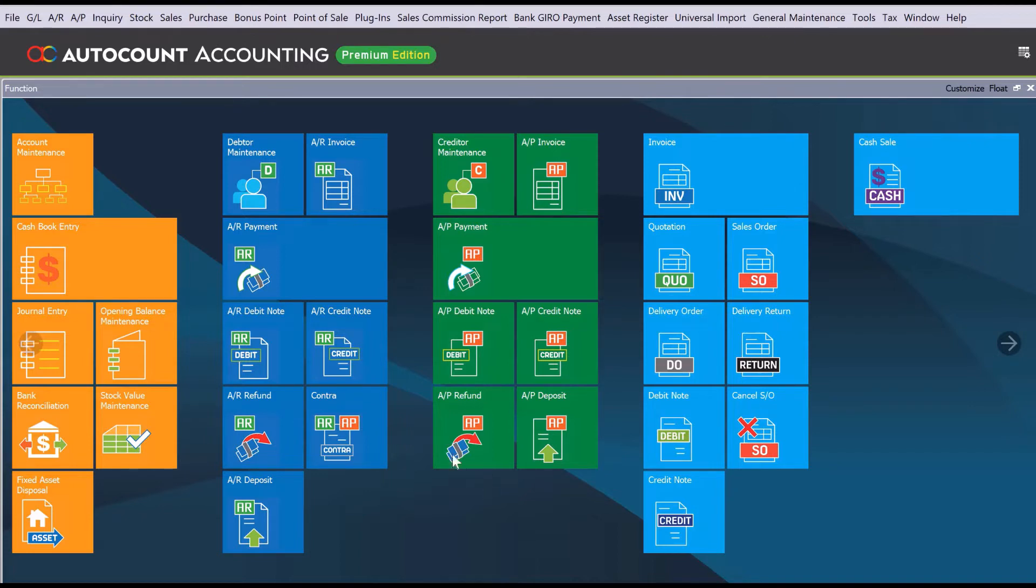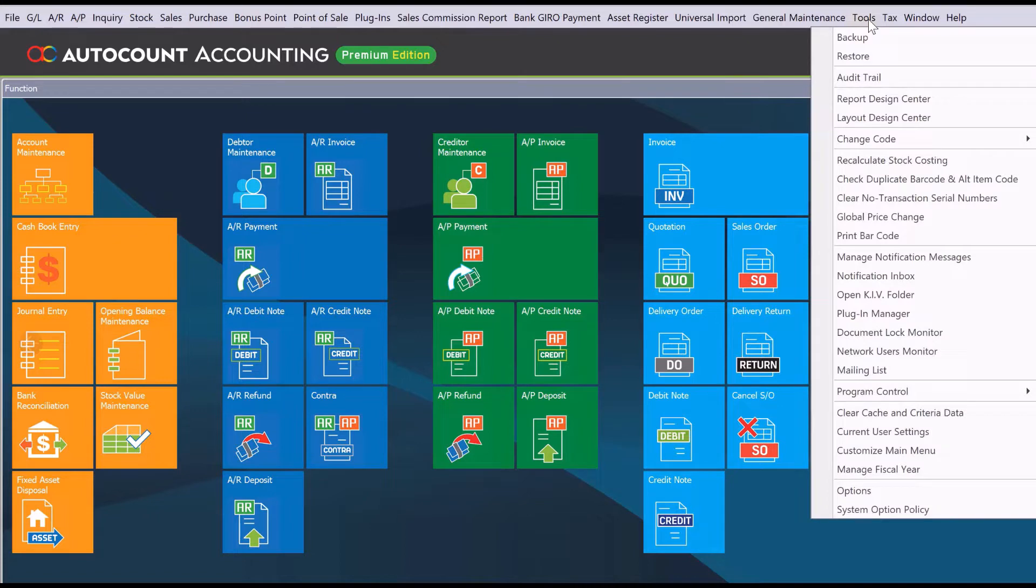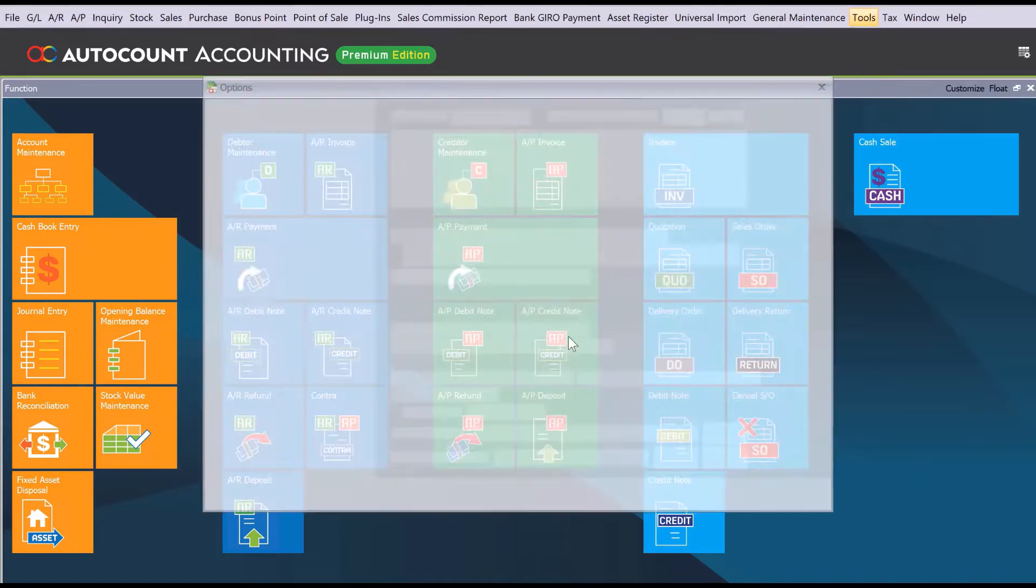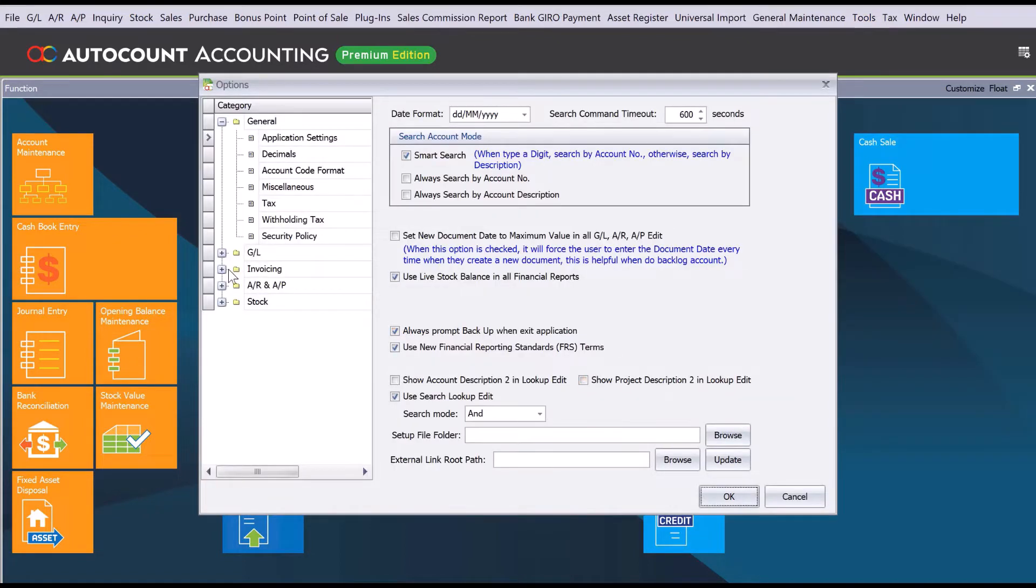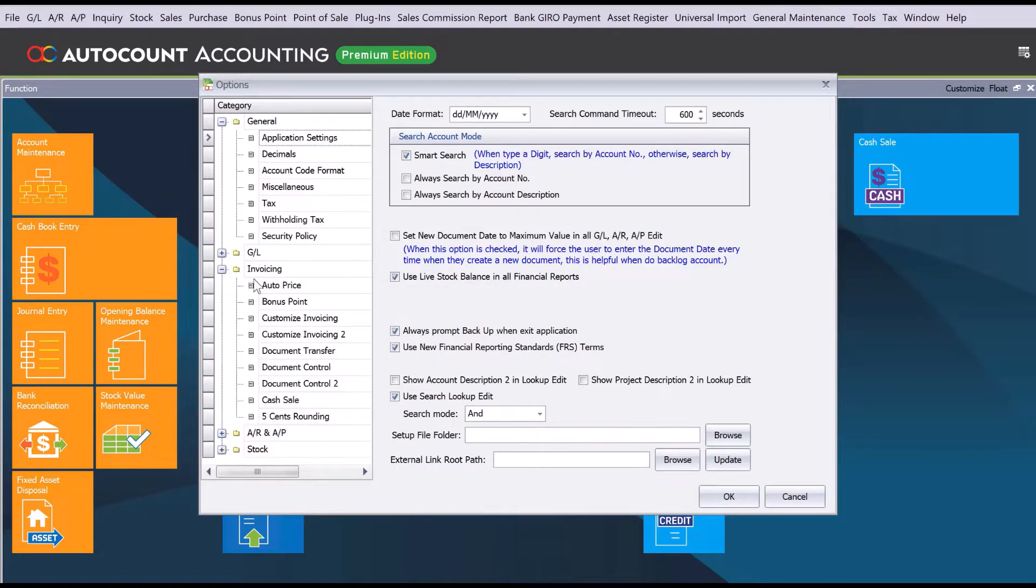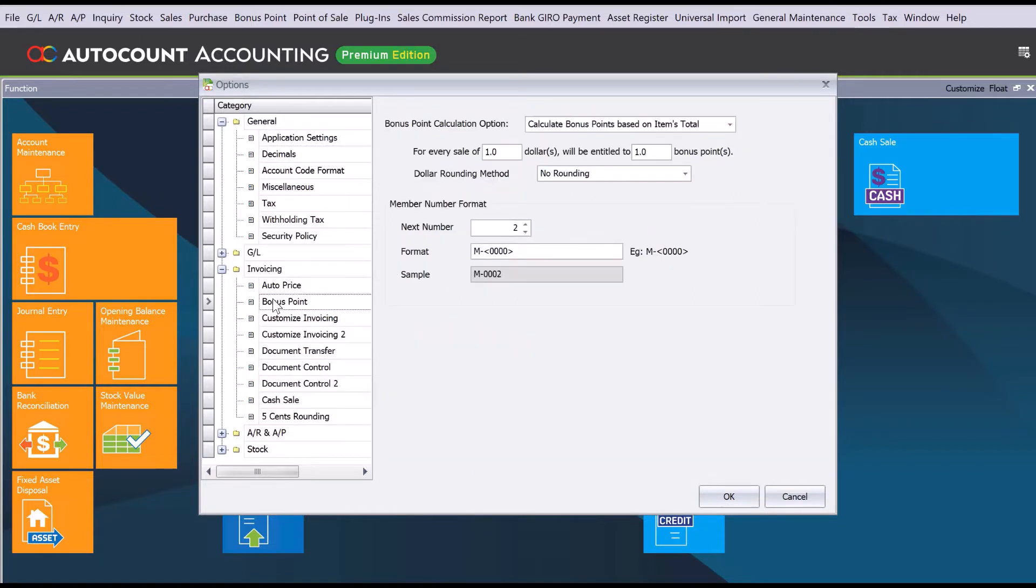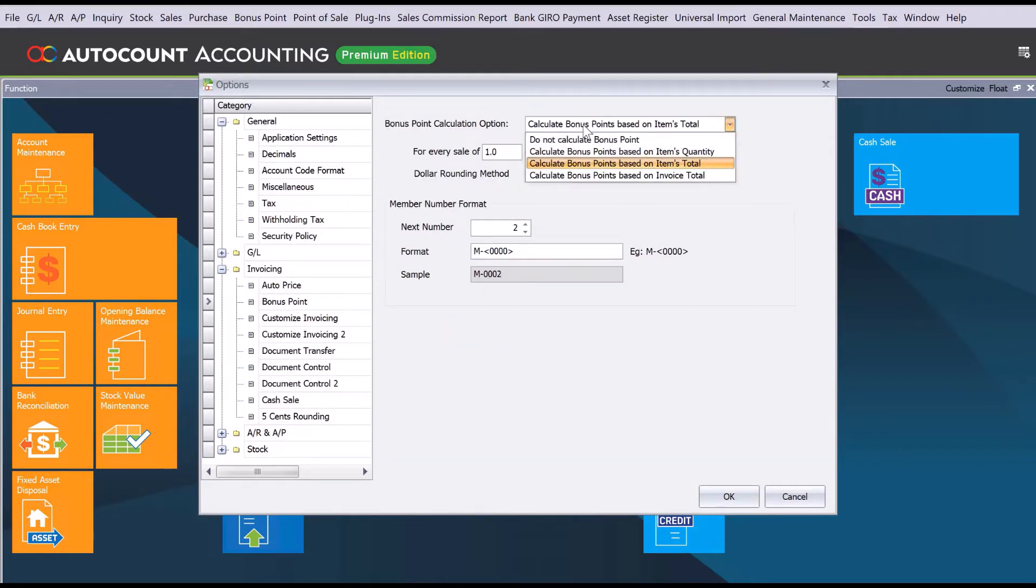To begin, we need to come here to Tools, under Options, then to Invoicing. Open up, and here you can see there's one called Bonus Point. The first thing you can see here are the different options that you have.